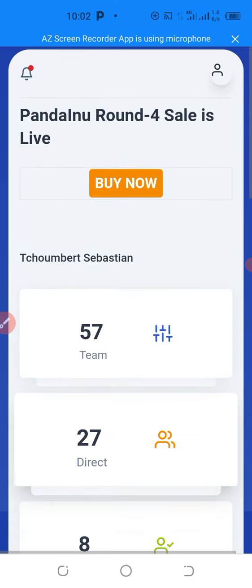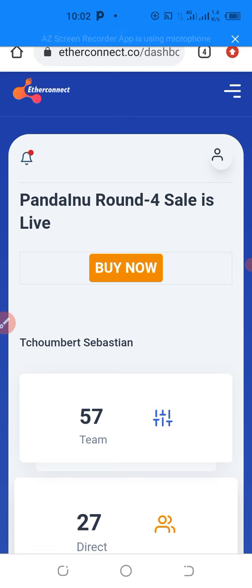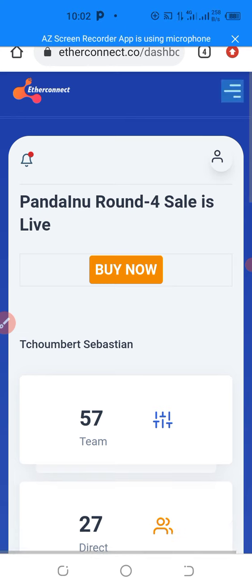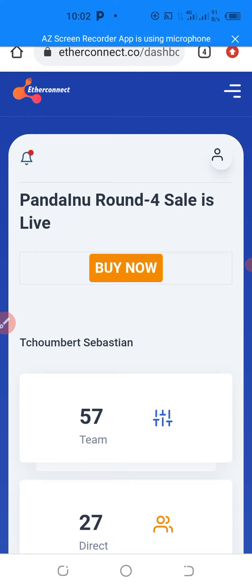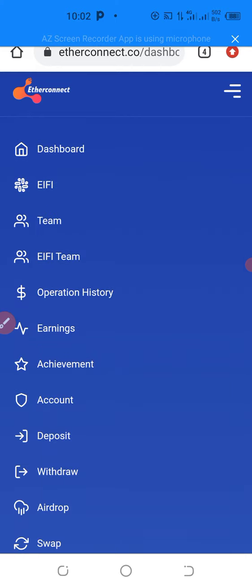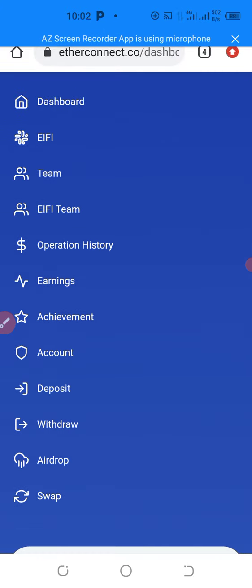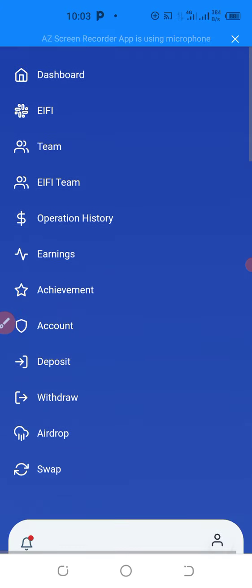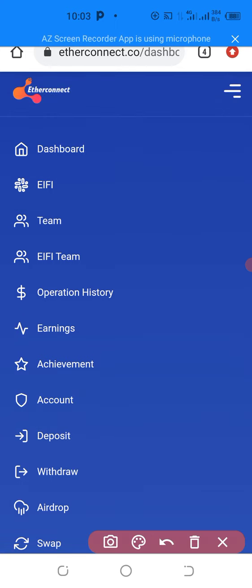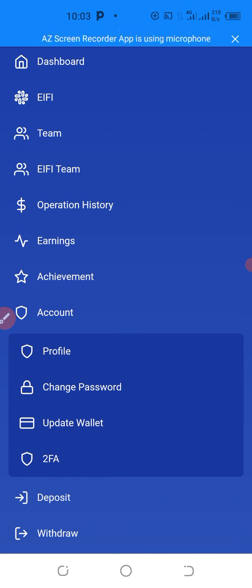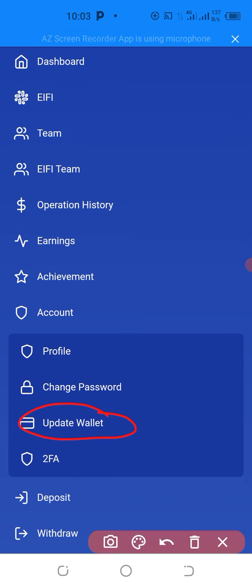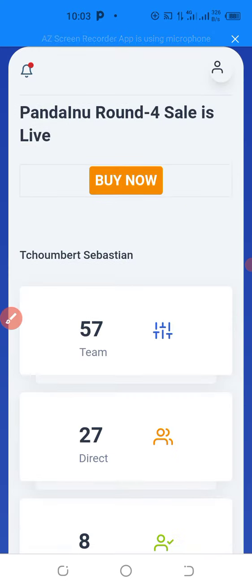So if you are on your ECC back office like this, these are the things you will need to do to withdraw when withdrawal is released. You click on the three horizontal lines on the top right of the back office, scroll down and click on Accounts. When you click on Accounts, you then click on Update Wallet.